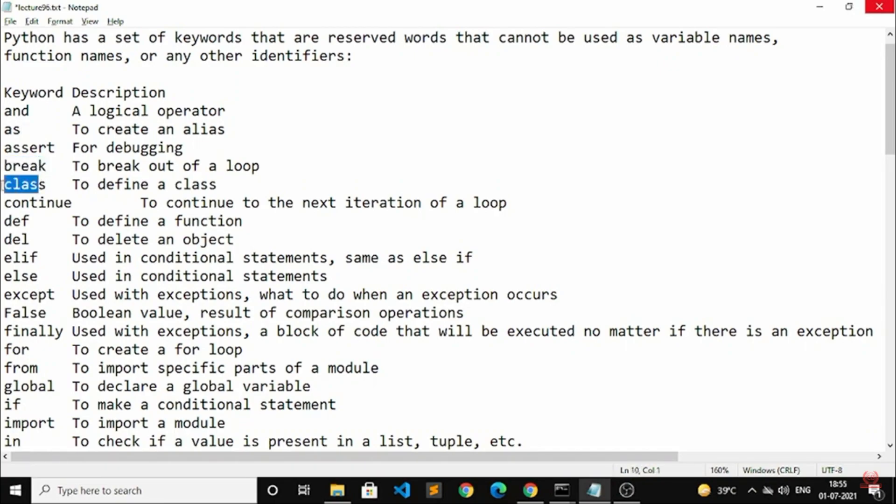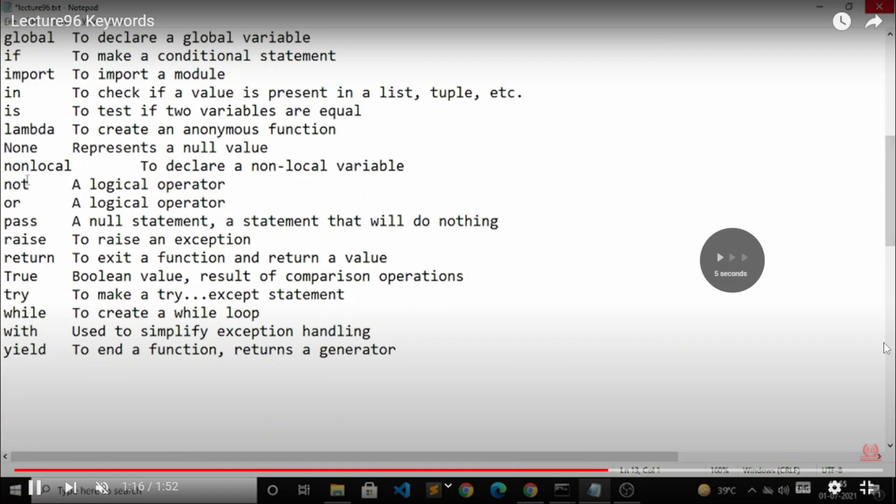The third one is 'assert' that is for debugging and these are the different kind of keywords that are available.